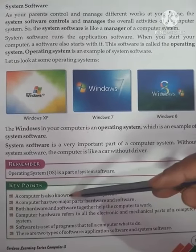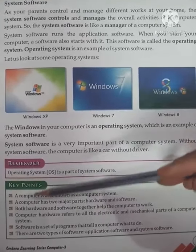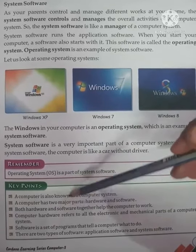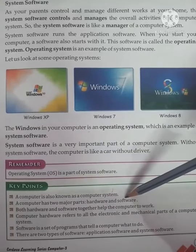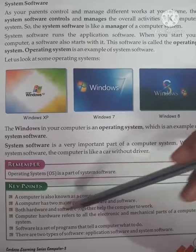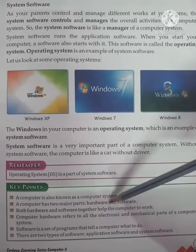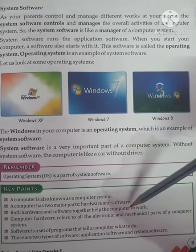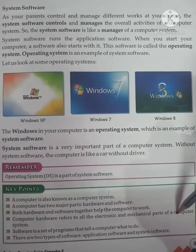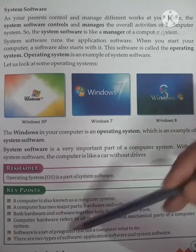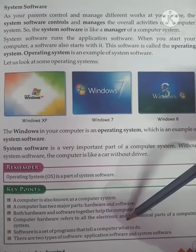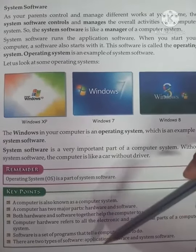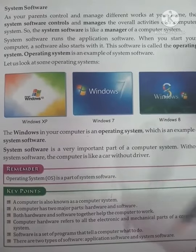Let's repeat the key points. A computer is also known as a computer system. A computer has two major parts: hardware and software. Both hardware and software together help the computer to work. Computer hardware refers to the electronic and mechanical parts of the computer. Software is a program that tells the computer what to do. Software is of two types: application software and system software.